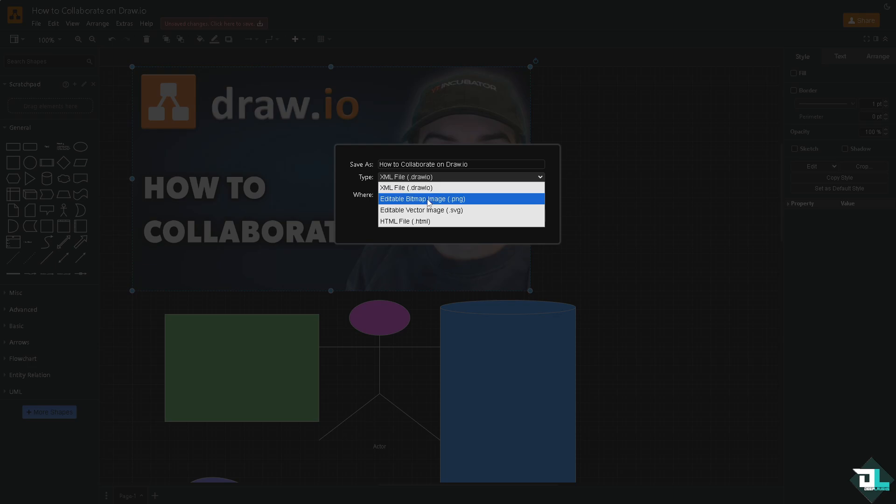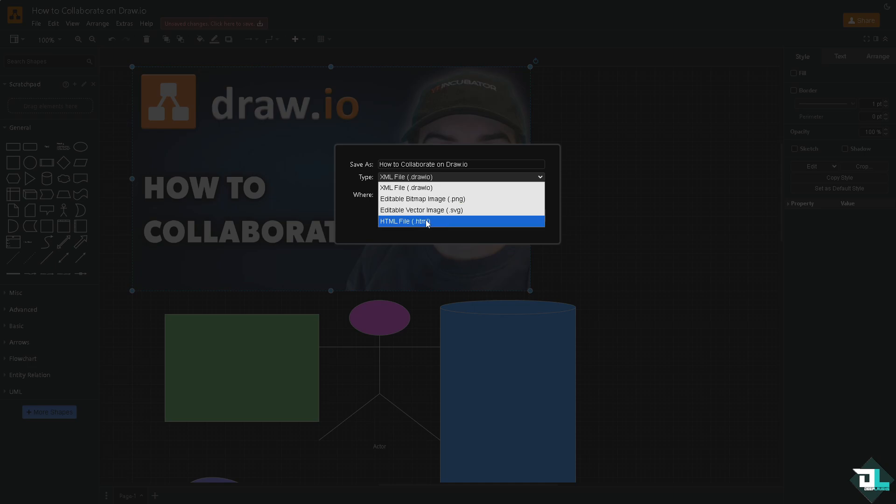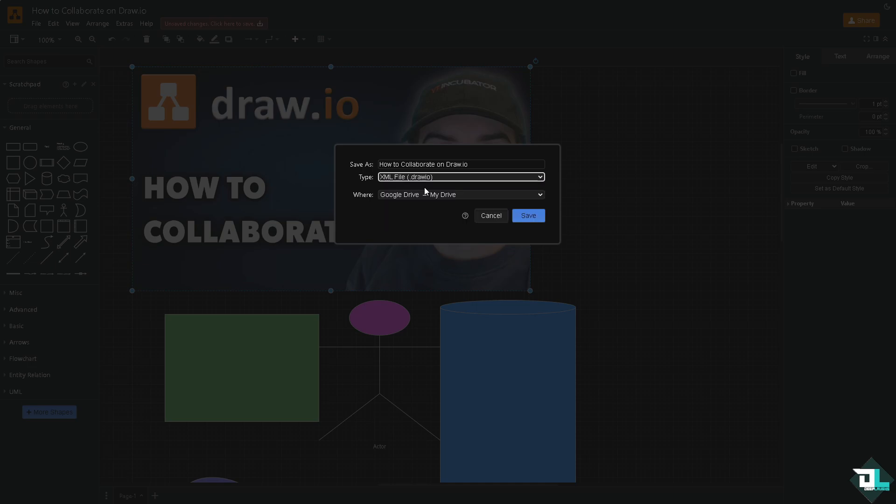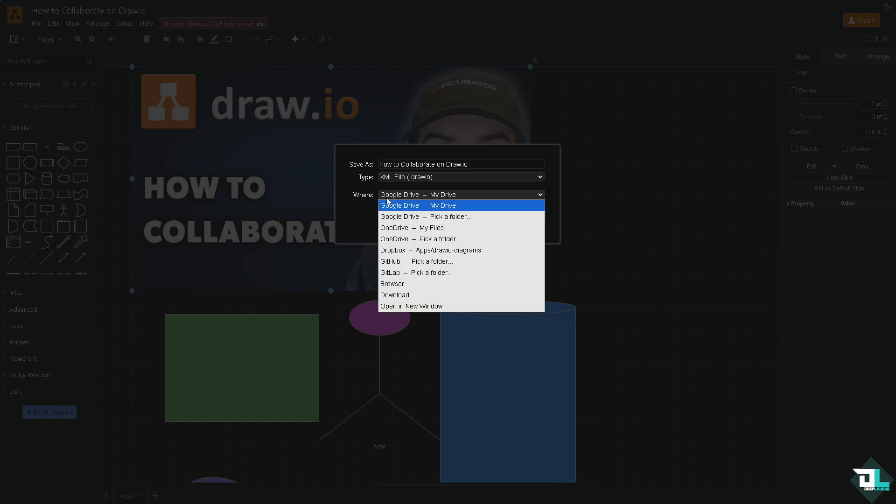...or the editable bitmap image which is PNG, the editable vector image which is SVG, and HTML file. Depending on your preferences, for now we're going to be choosing the XML file which is the native file for draw.io. Now you can choose from any of the following where you want to save this.